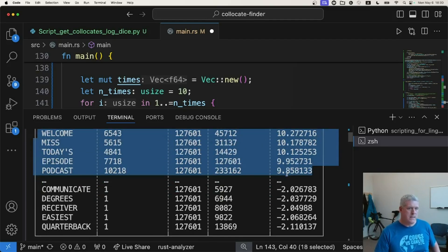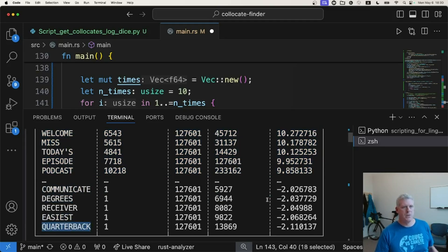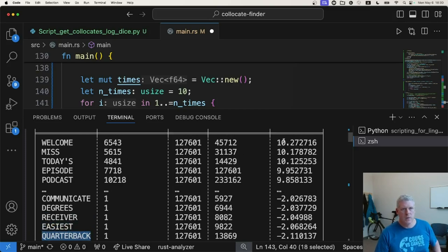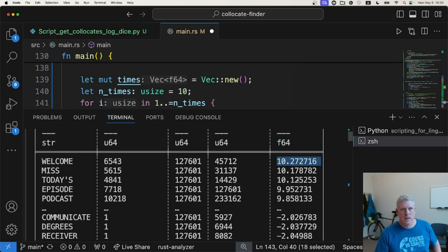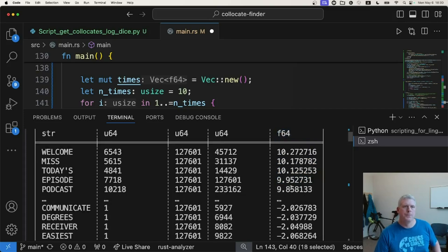And the words that are least attracted are communicate, degrees, receiver, easiest, and quarterback. Again, those are the same results we got in Python. Just want to make sure that's the case. And these numbers are the exact same numbers. This is the log dice metric there. Okay.